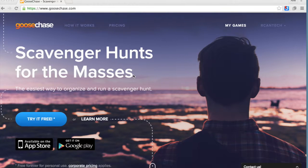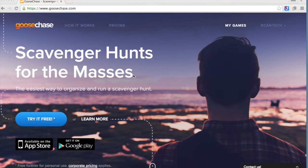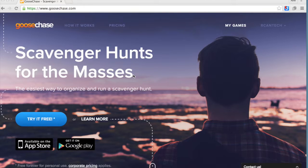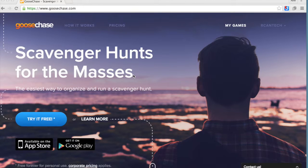GooseChase is a website that allows you to put together a scavenger hunt that's run through an iOS or Android cell phone. This could be a fantastic piece for professional development with your staff.